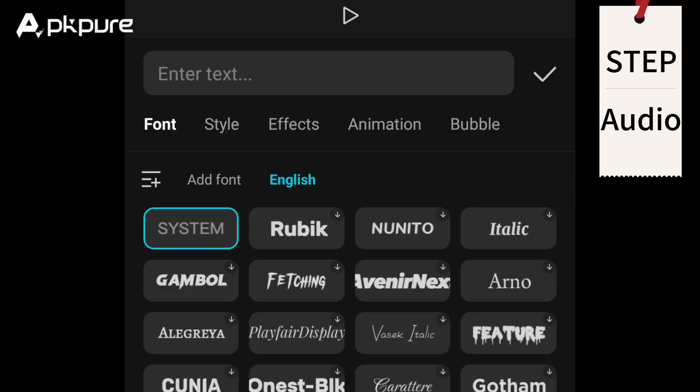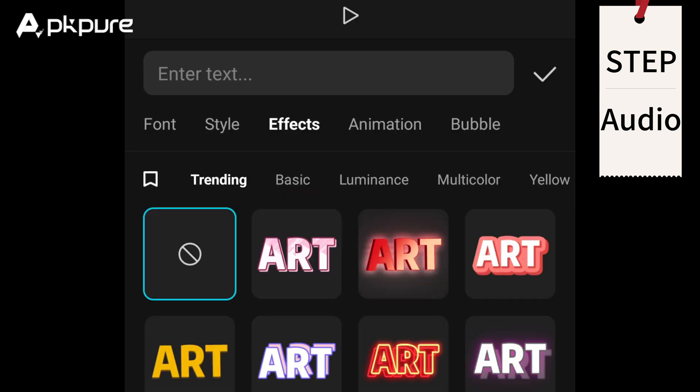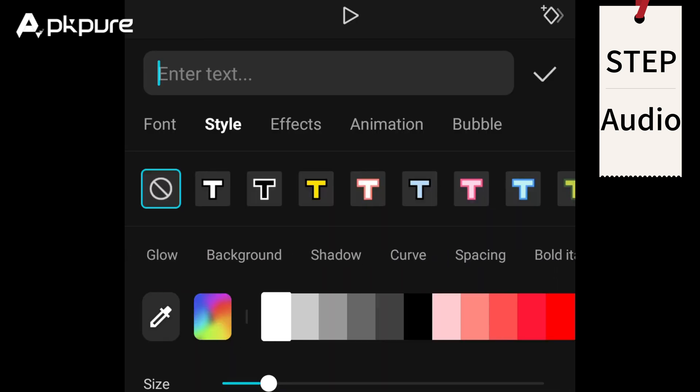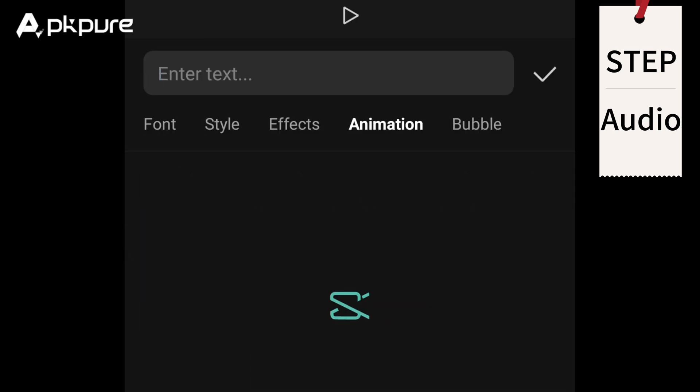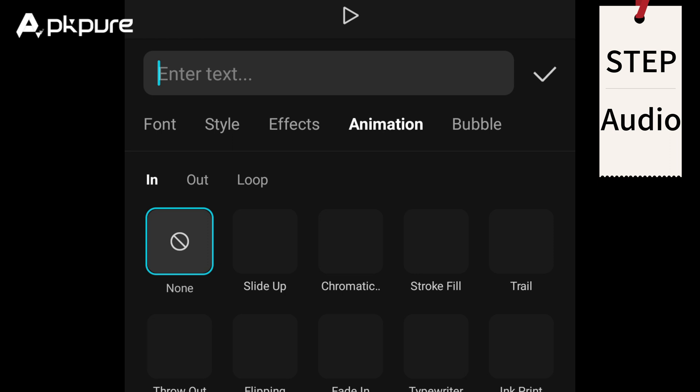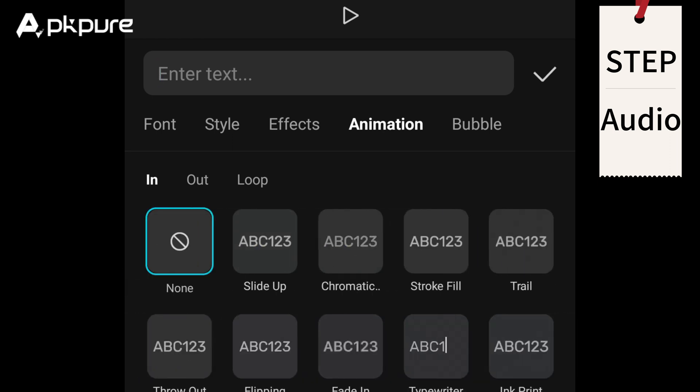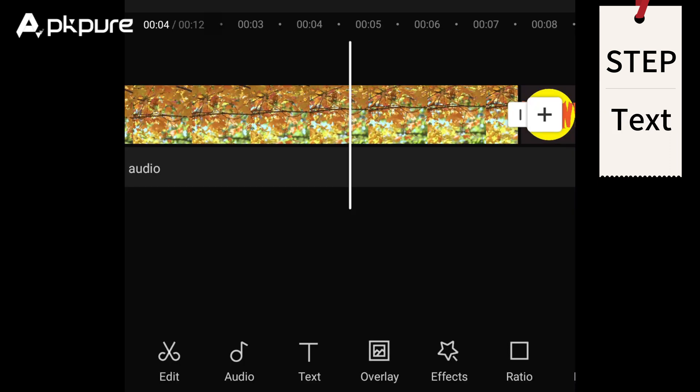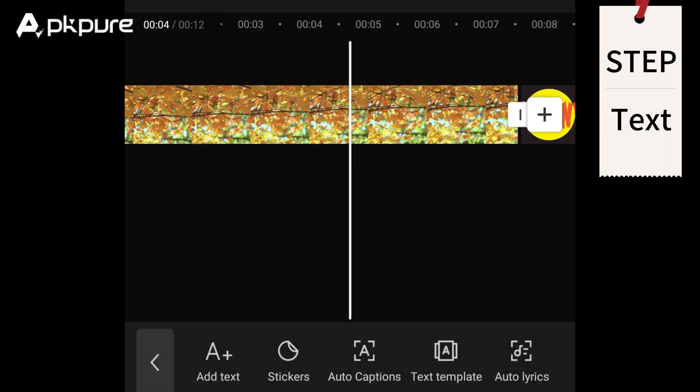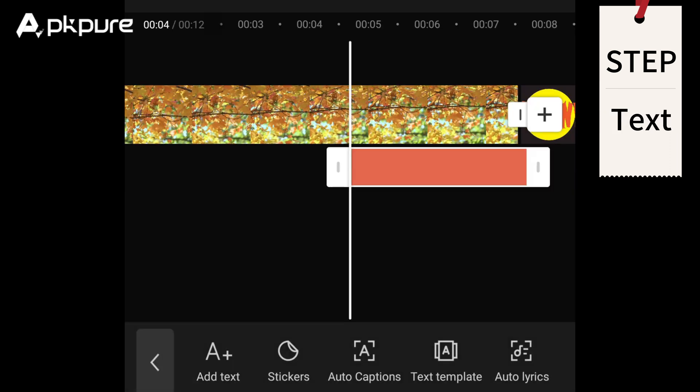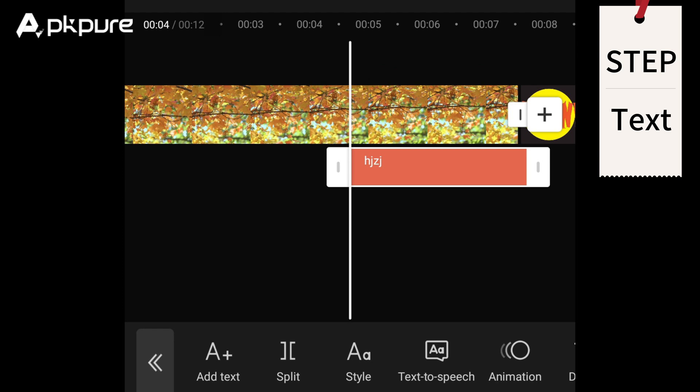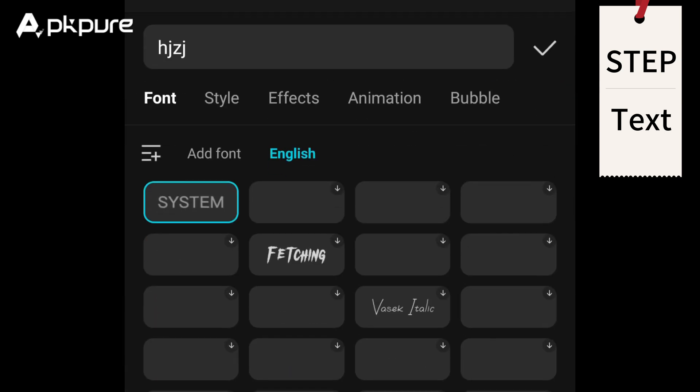CapCut also lets you add special effects like filters, text, and stickers to take your video to the next level. Text: Tap on text and type out your message. You can customize various styles for your texts.